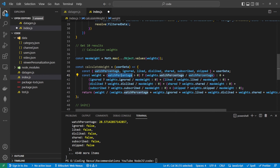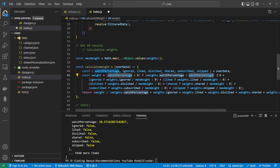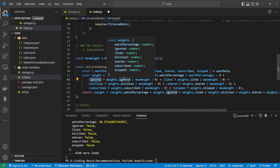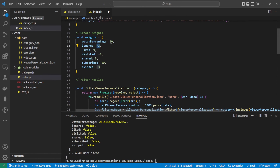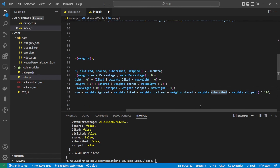Then the weight is calculated. If the weights.watchPercentage is greater than zero, we say weights.watchPercentage divided by watchPercentage, otherwise return zero — so if someone didn't watch a video it returns zero and doesn't cause issues. For the next set of values — ignored, liked, disliked, shared, subscribed and skipped — we follow the same pattern: if ignored is true, we take weights.ignored divided by maxWeight, otherwise return zero. We do the same for liked, disliked, shared, subscribed and skipped. Then we convert all of this into a percentage and return that back.